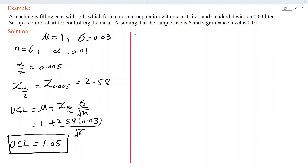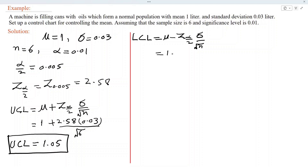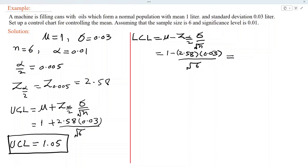In the next step, we obtain the LCL, the lower control limit. This is equal to mu minus Z alpha/2 times sigma over root n. Substituting values: 1 minus 2.58 times 0.03 divided by root 6. Simplifying using a calculator, we get 0.94. So LCL is 0.94.